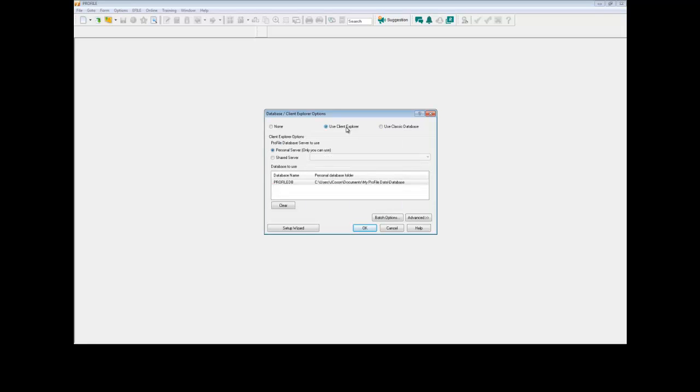If you want to learn more about configuring each database, please refer to the videos Setting Up Classic Database or Setting Up Client Explorer.